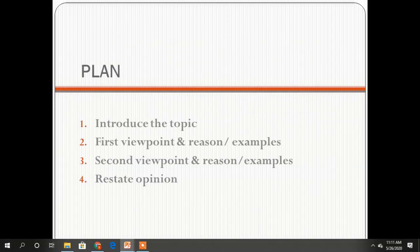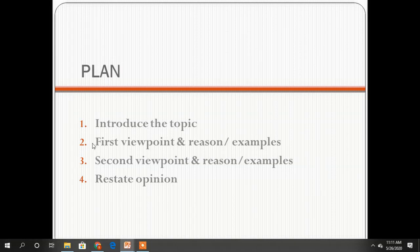The plan that you should follow is this way. You must have an introduction where you introduce the topic. Then, in the second paragraph, you should write your first viewpoint, supported by reasons and examples.